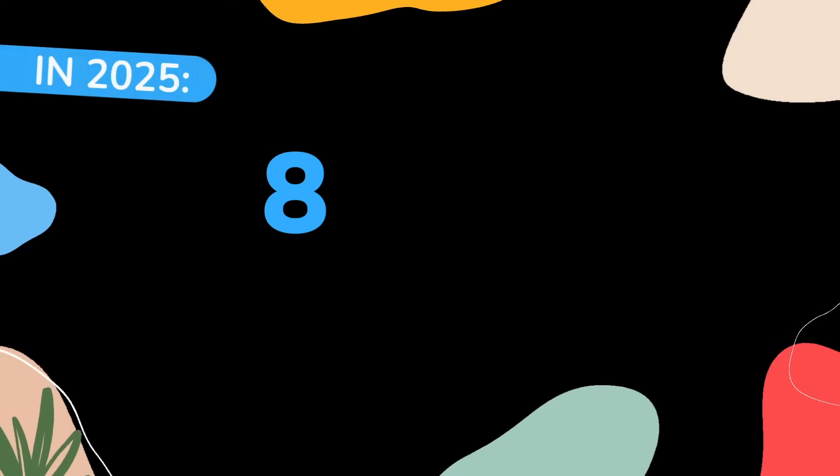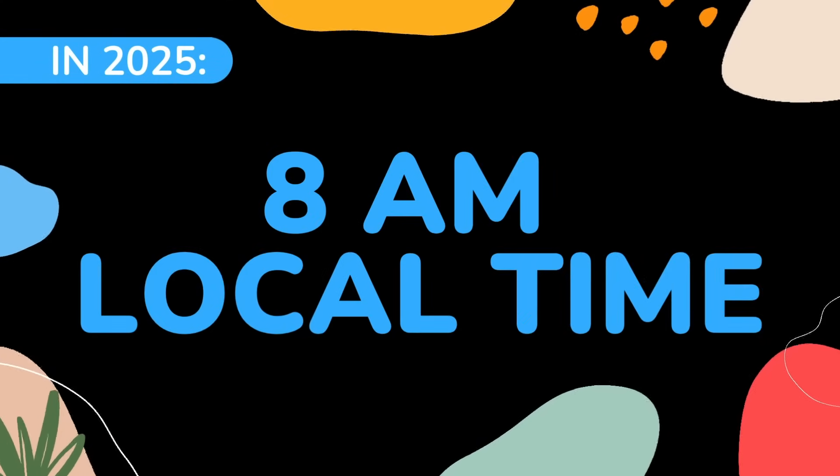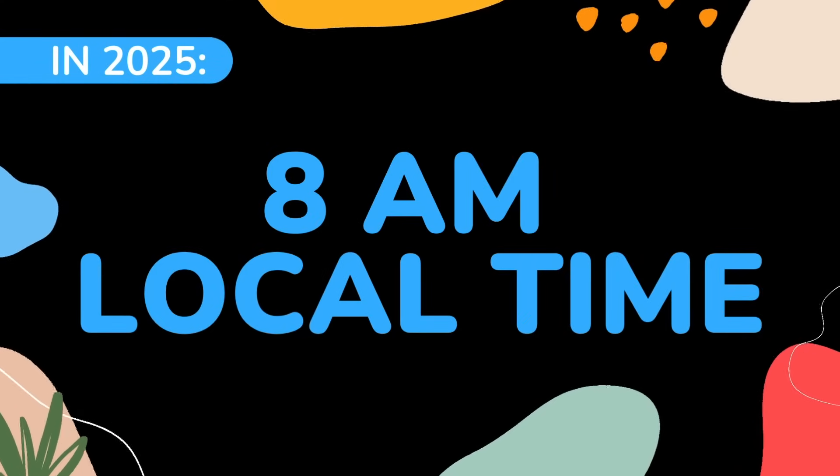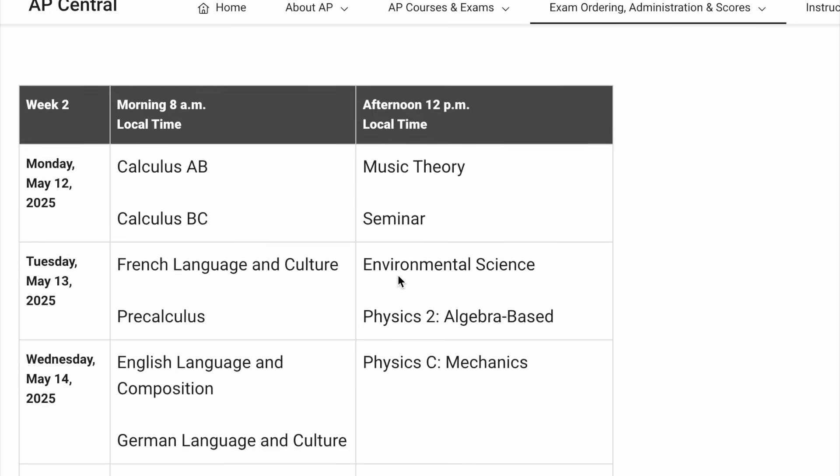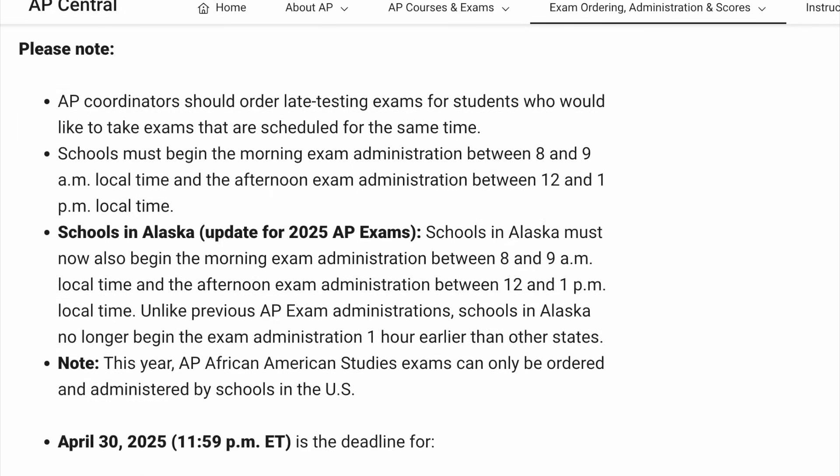I'm recording this video in 2025, which means your AP Biology exam is on May 5th, 8 a.m. local time. If you're taking the exam in future years, be sure to check the College Board's calendar, but this year, the exam is on May 5th.